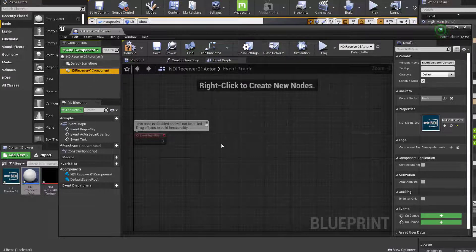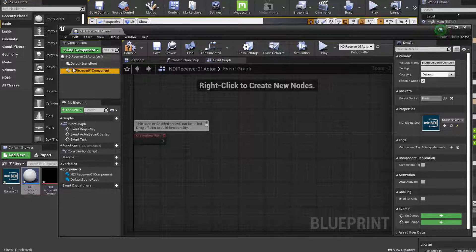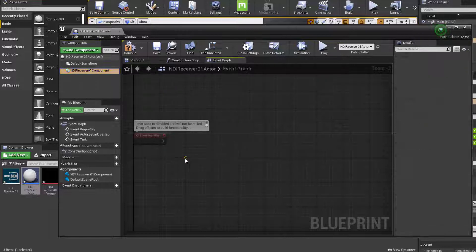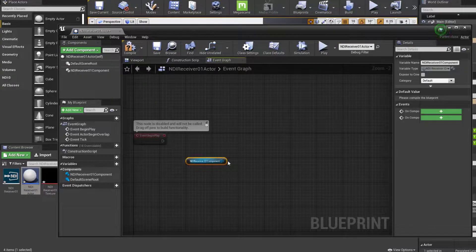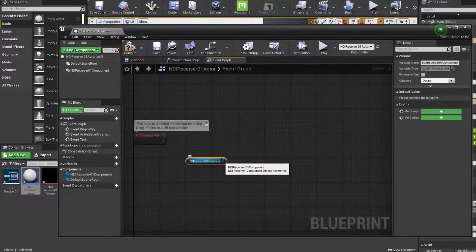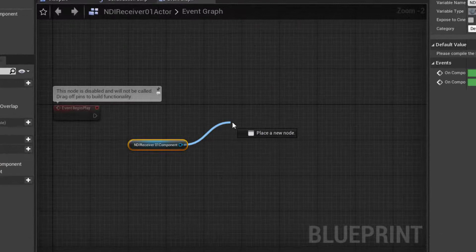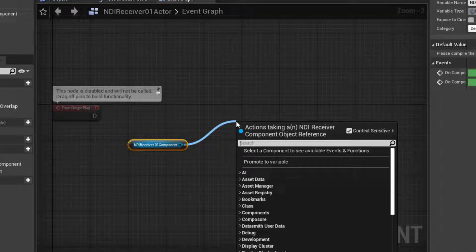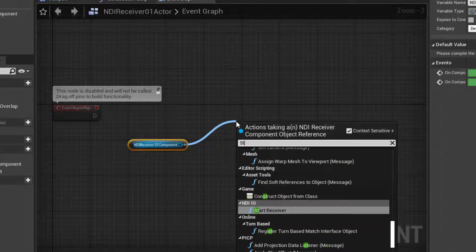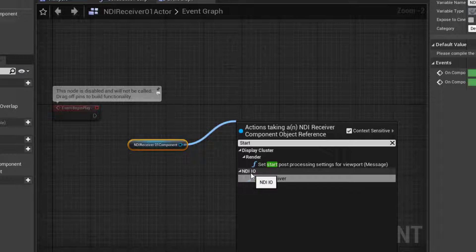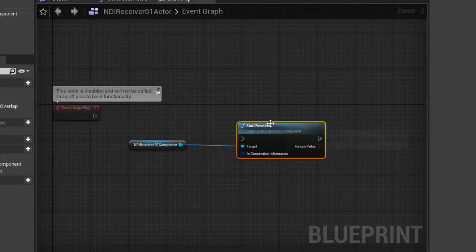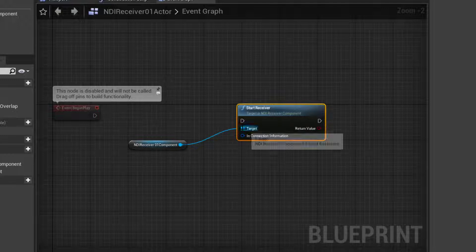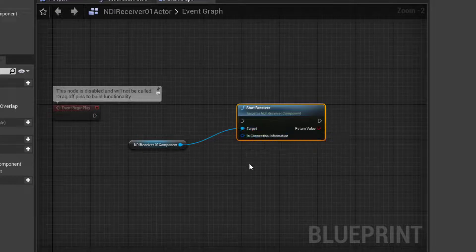So now we can start building up our little script. I'll drag out the component. It's got one pin coming off of it. So I'll grab that pin, drag and release. And we want to be able to start receiving. So I'll start typing the word start. And sure enough, we've got start receiver under the NDI IO section. That's what we want to do is start that receiver. So that automatically populated the target.